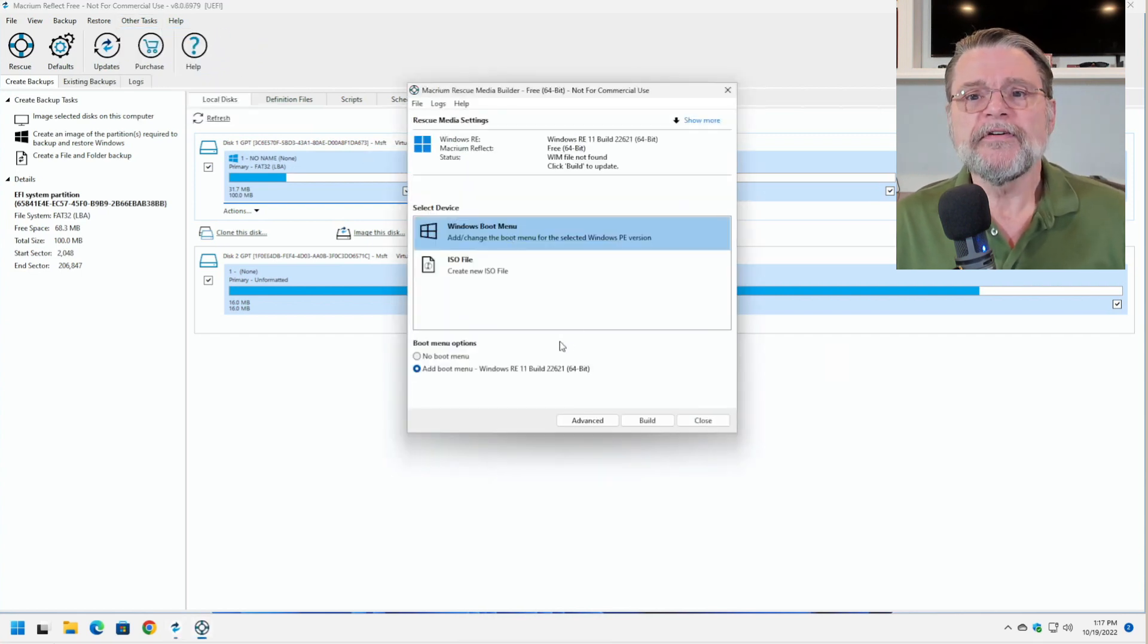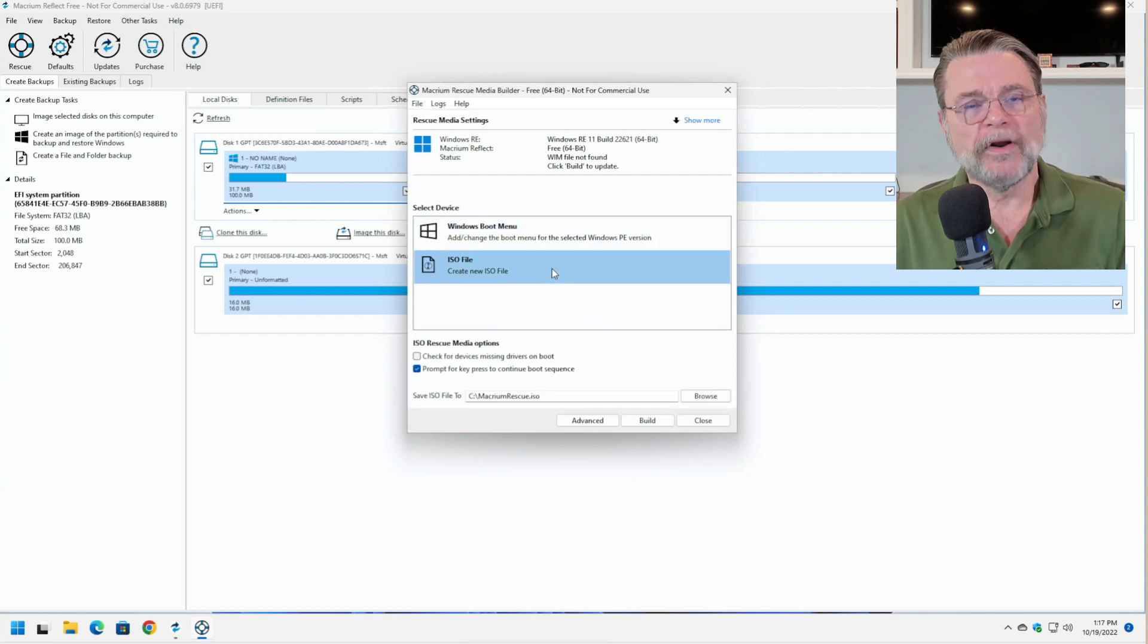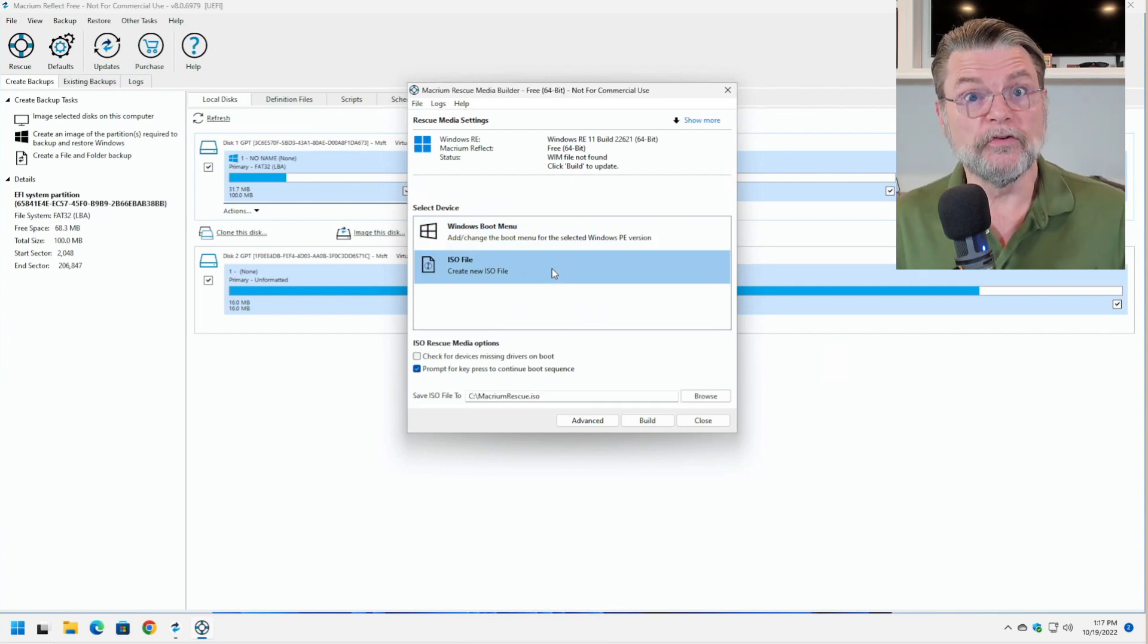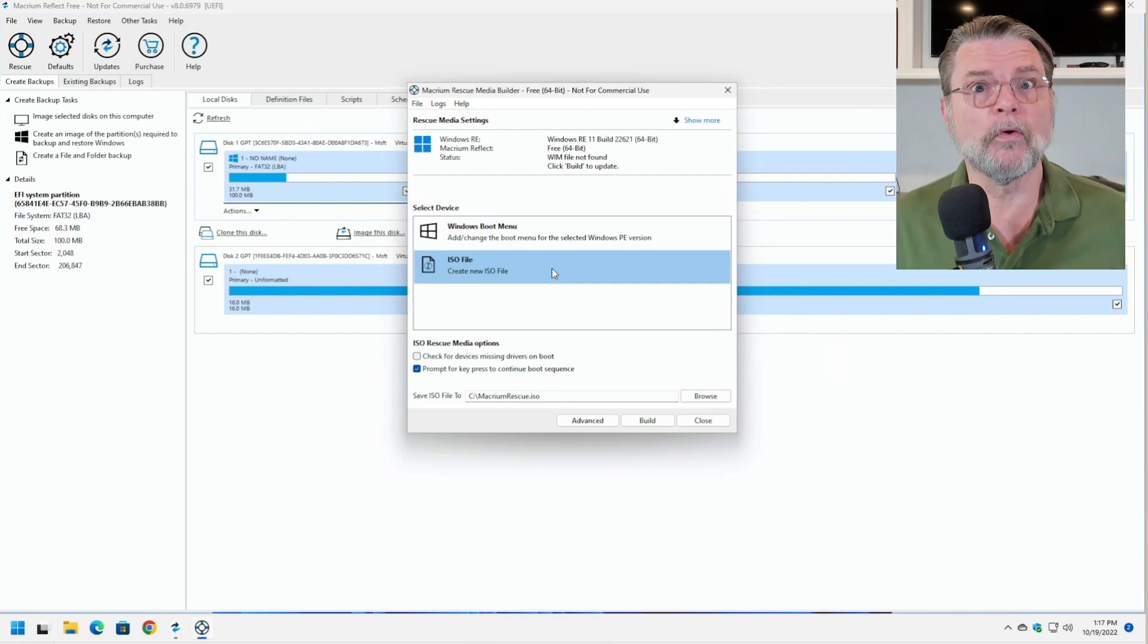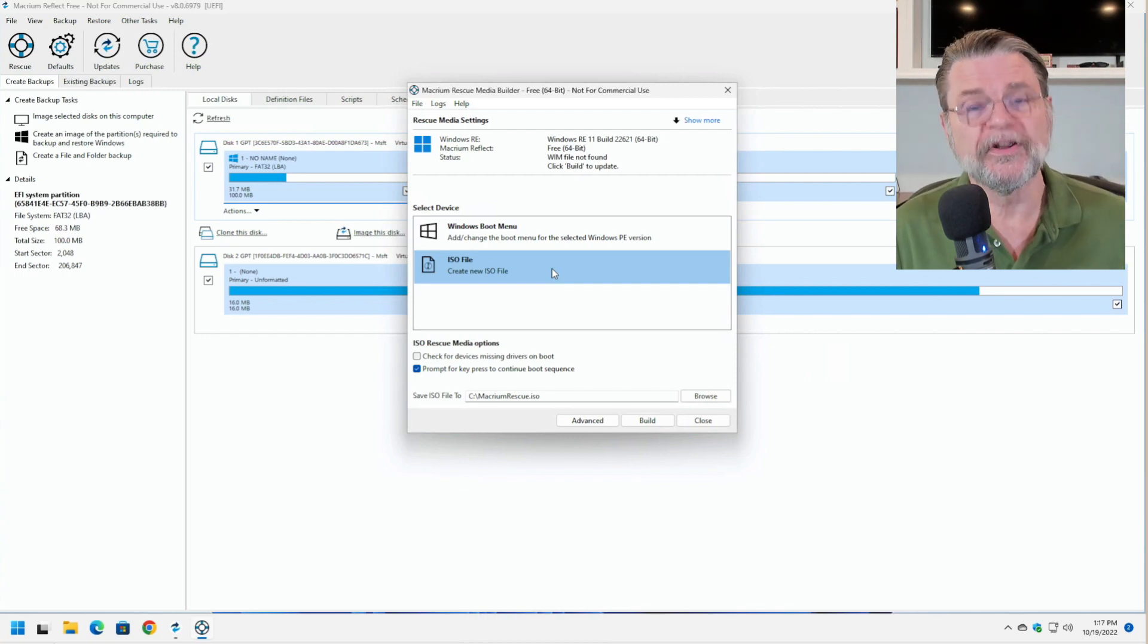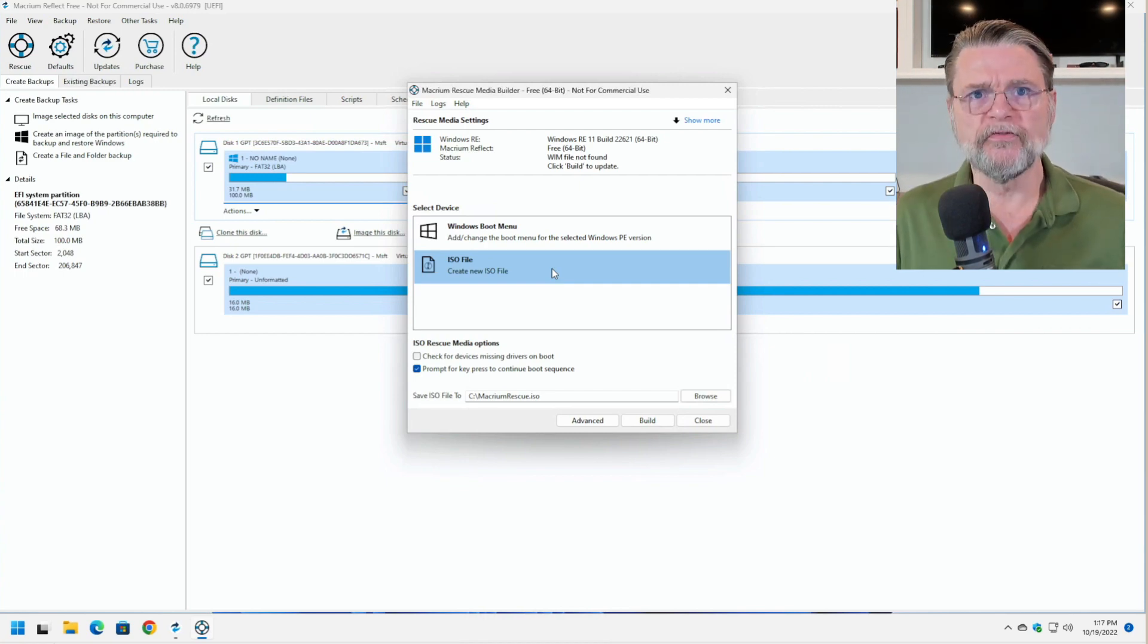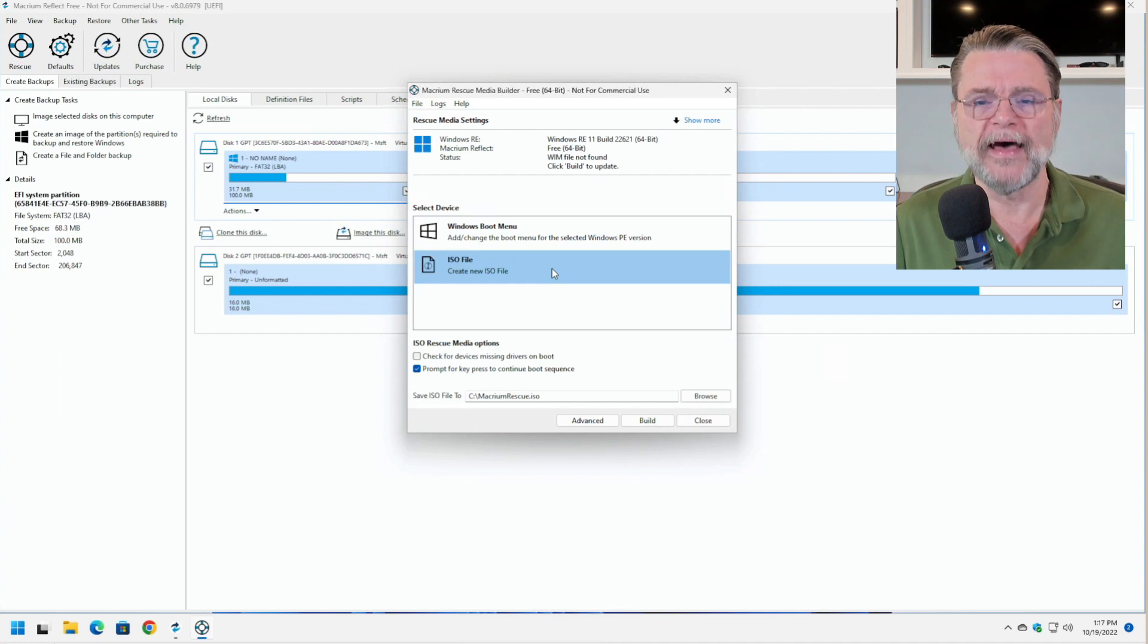Now, we often think of rescue media as being used to rescue, to do things like restore a backup image. As we'll see in a moment, it's good for much, much more than that.